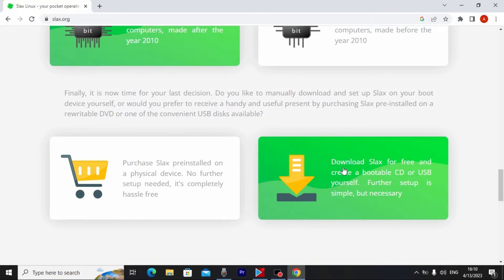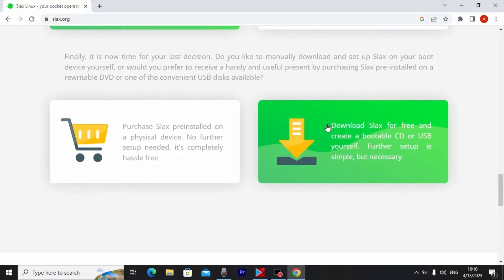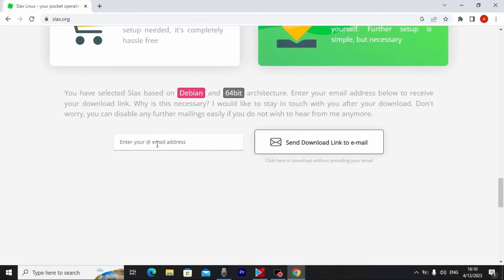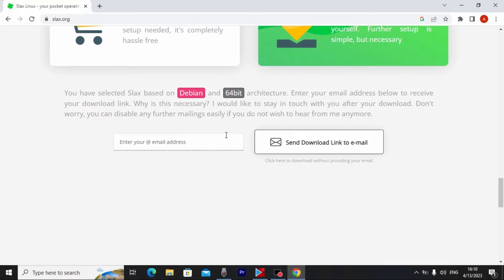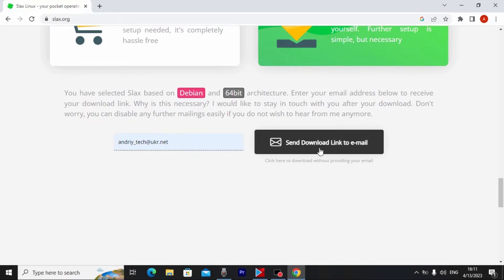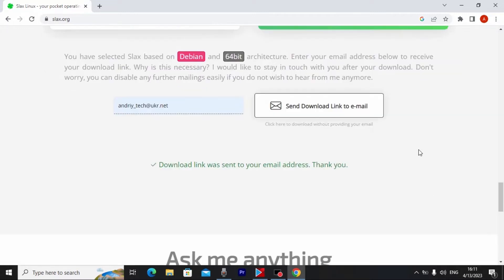You'll see the message: 'Download Slax for free and create a bootable SD or USB yourself — further setup is simple but necessary.' Select that option and click on it. You need to enter your email, and they will send you a letter with the ISO file download link. I already entered my email, so I'll click 'Send download link to email.'